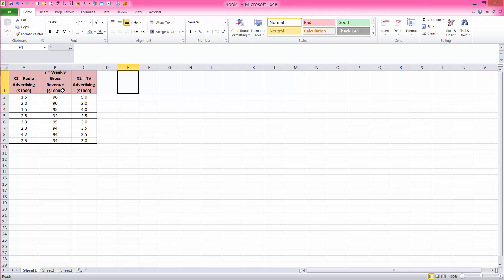With that, let's go ahead and perform simple regression for weekly gross revenues on TV advertising.